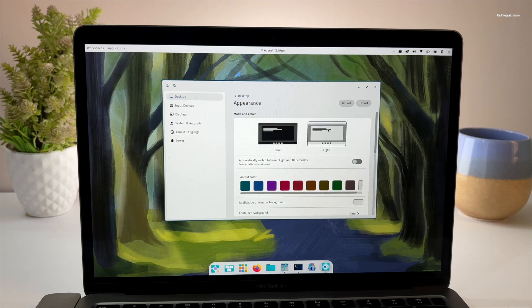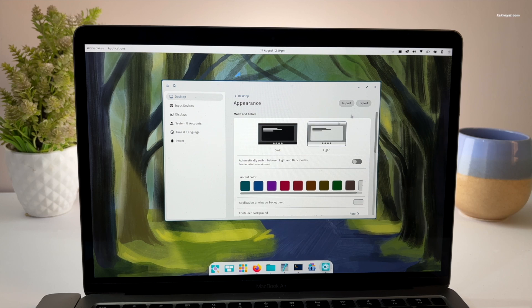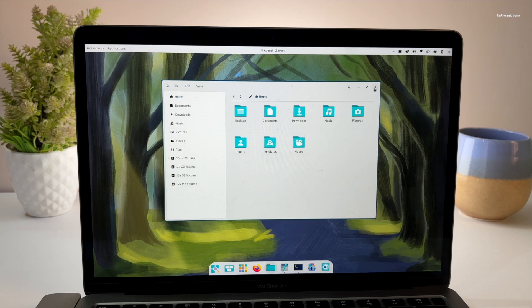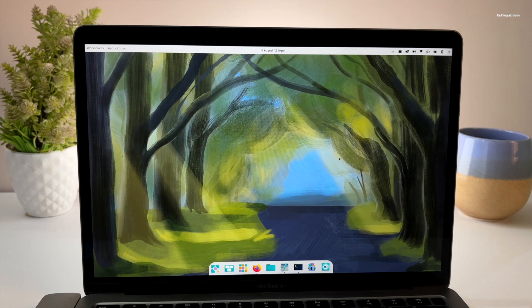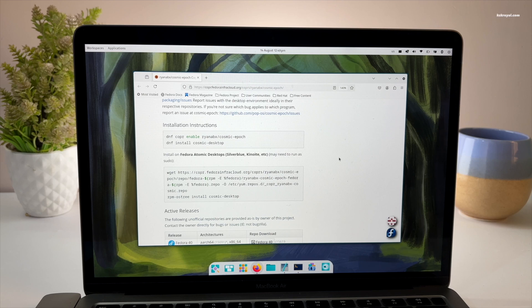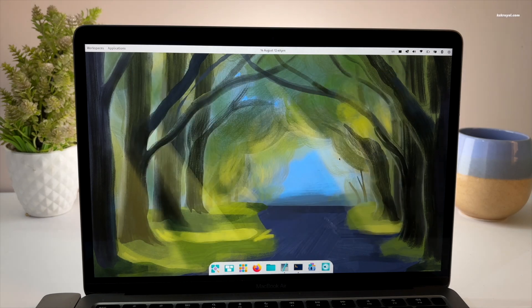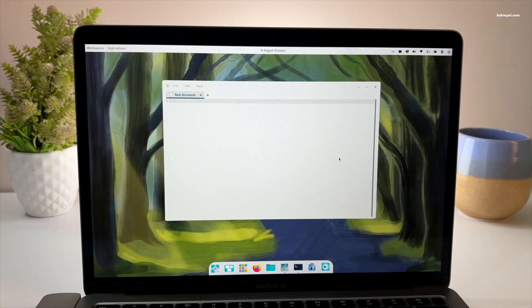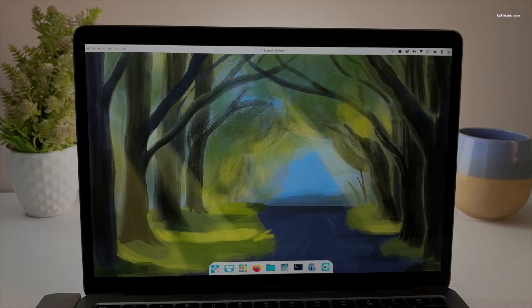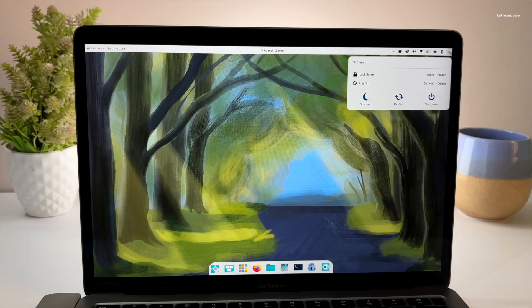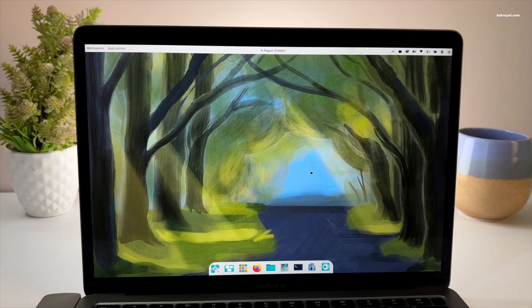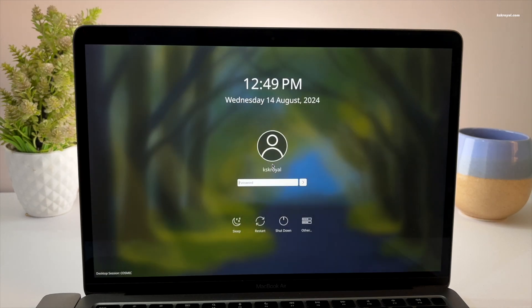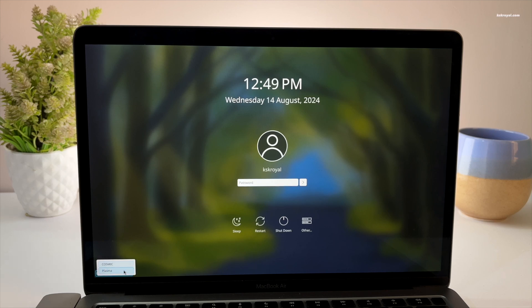One of the great things about Linux Login Managers is that you can easily switch between desktop environments. If you want to switch back to Plasma, simply log out of Cosmic Desktop, choose Plasma from the Login Manager and enter your password.